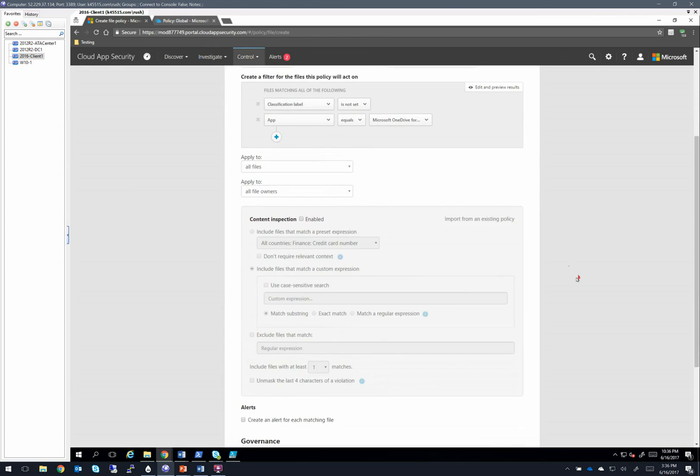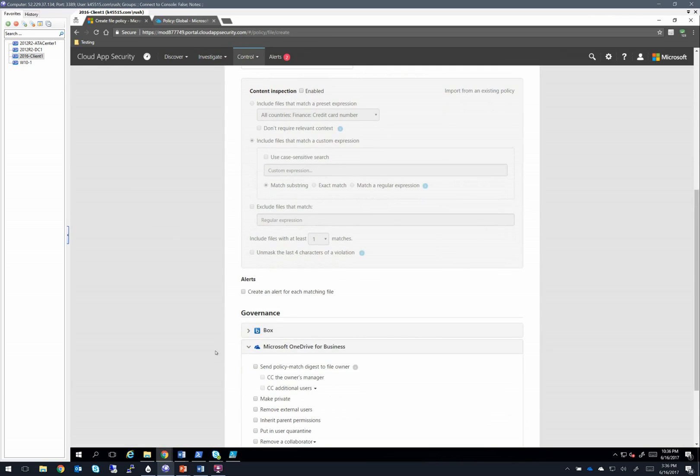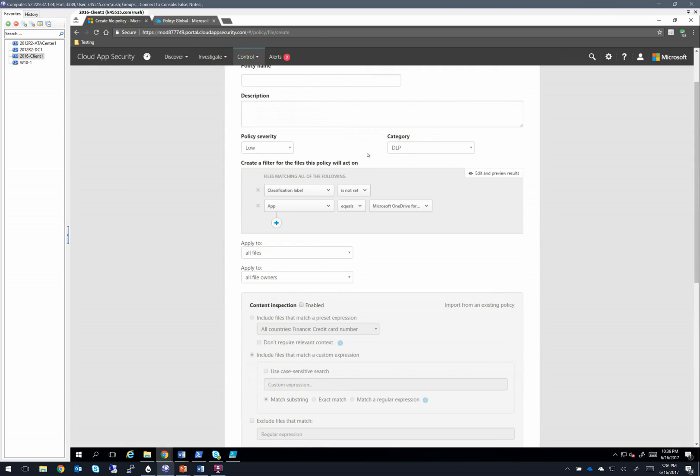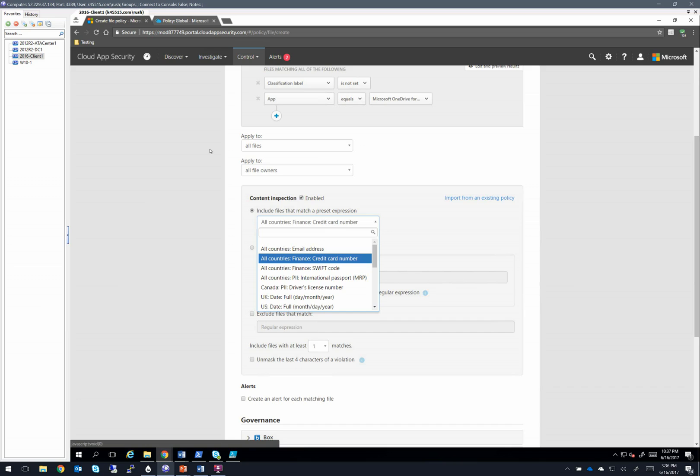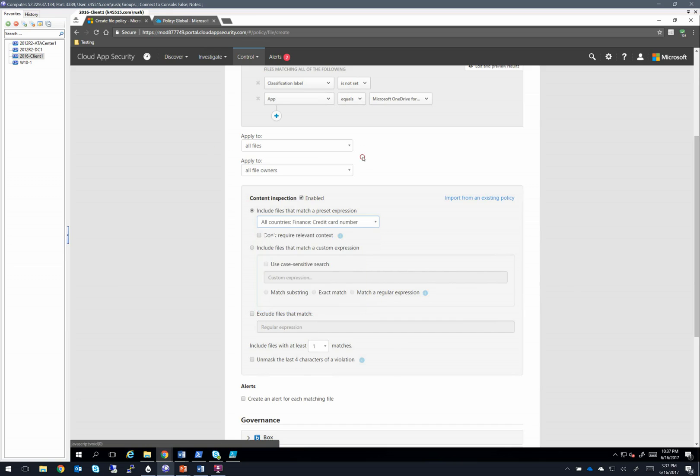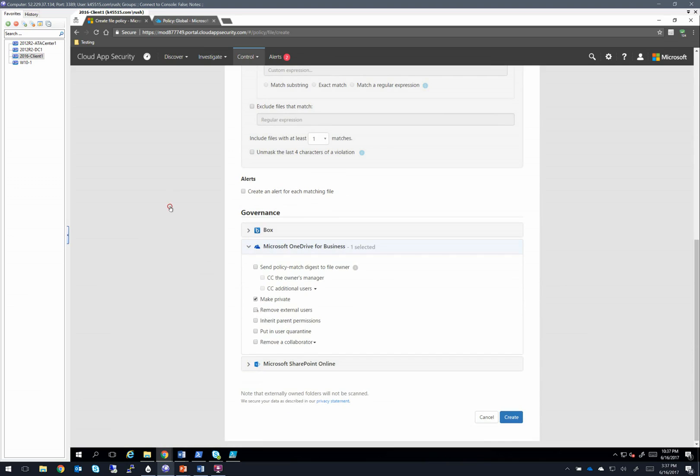which brings you over to a file policy where you can choose some automated governance action. So if I see a file that has a classification label that is not set and sitting in OneDrive for business, and we turn on content inspection and say that it contains credit card information, let's go ahead and make this file private and remove external users.